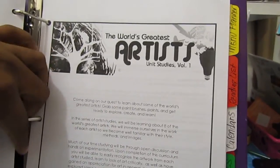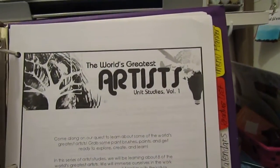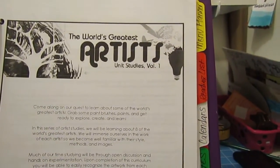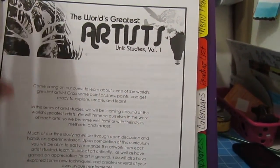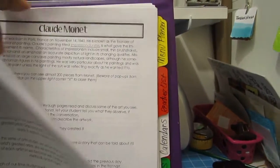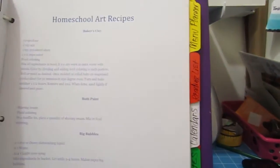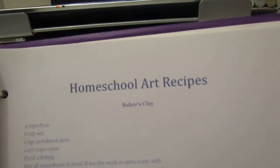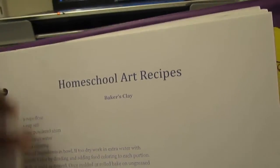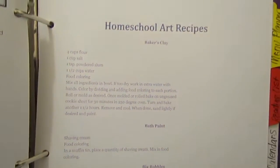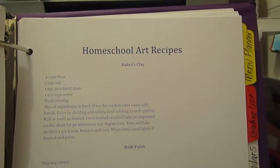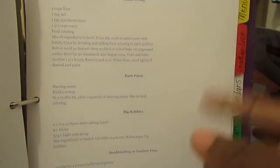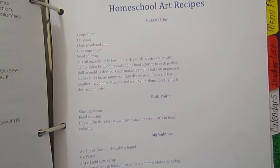We've been working on The World's Greatest Artists Volume One from confessions of a homeschooler.com, which was great. That was in our art folder. Then I also have art homeschool art recipes in here, so if I'm looking up something or want to do a project, I know I can come here and see if I have the supplies or how to make it homemade in my book already.